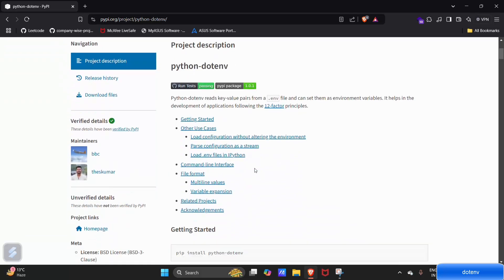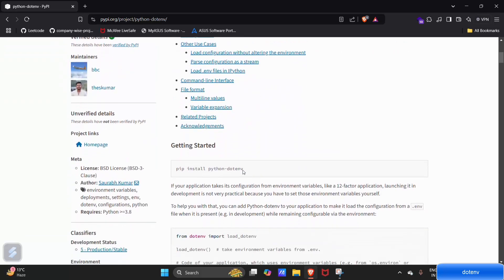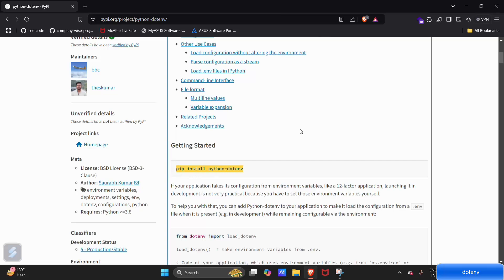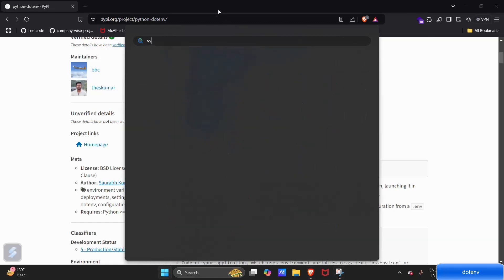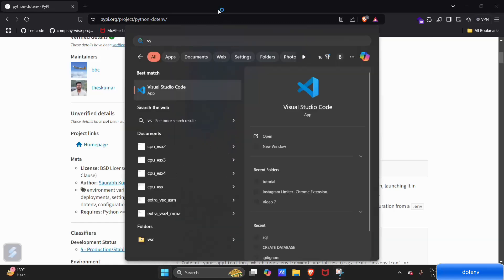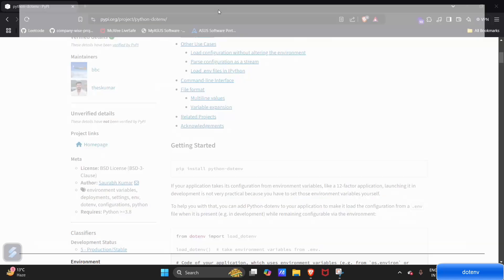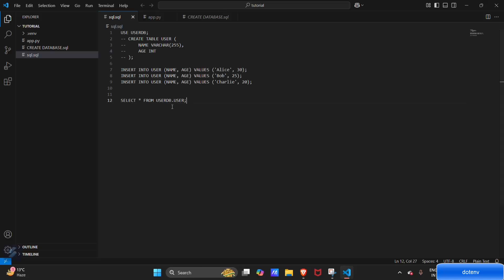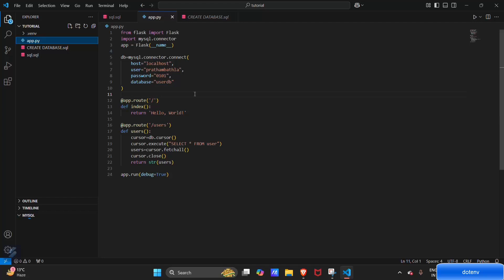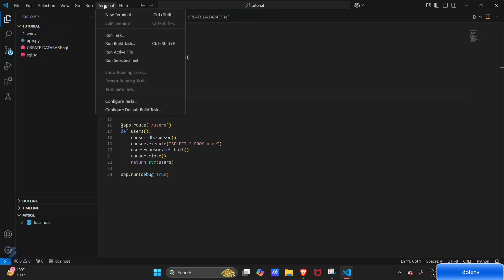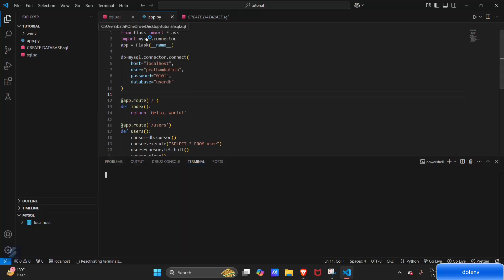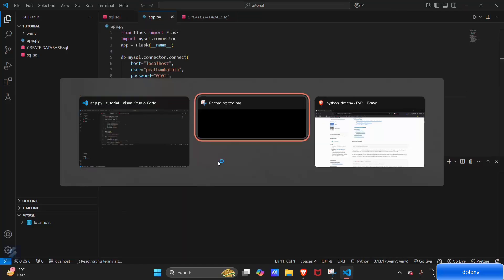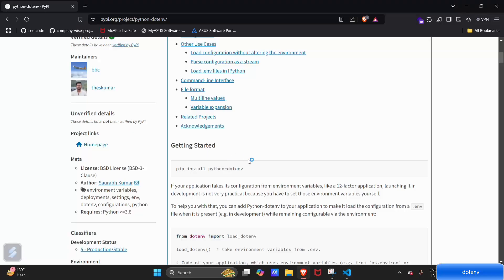This is the command for installing the Python package. Let's go into VS Code and open it. This was the app we created in our last video. Now, just open your terminal and paste the same command here.